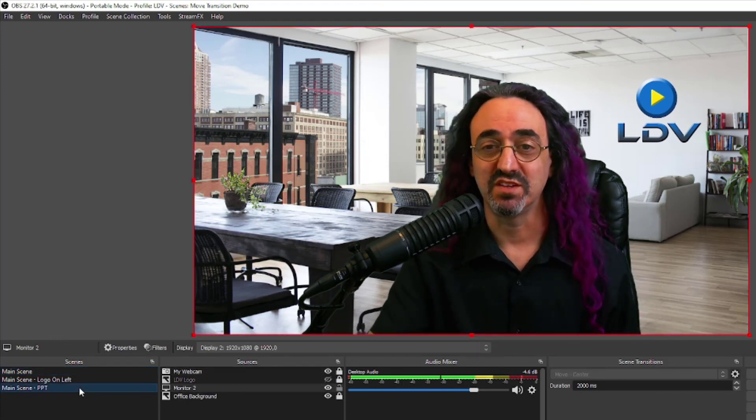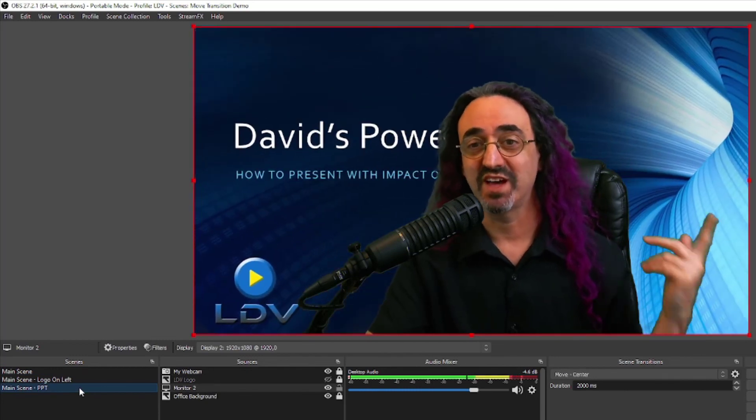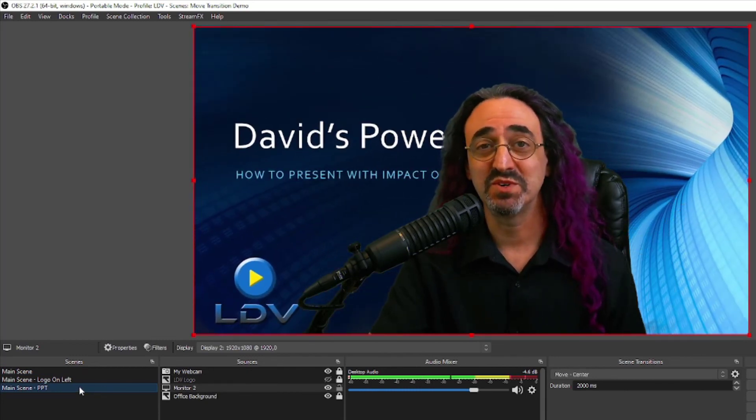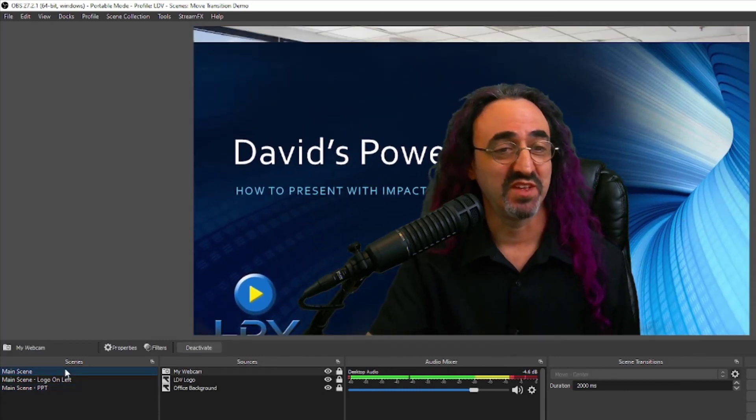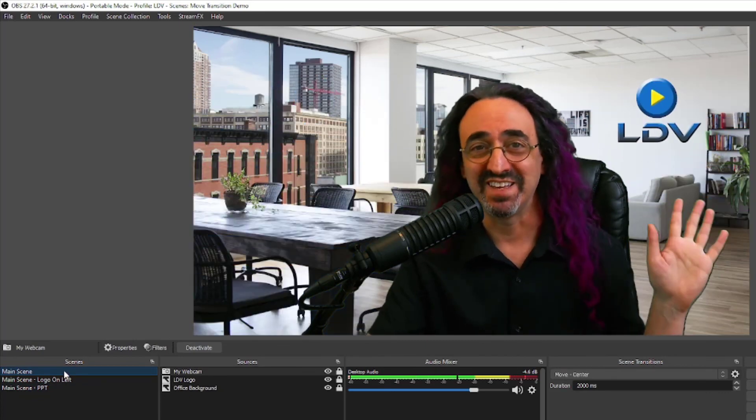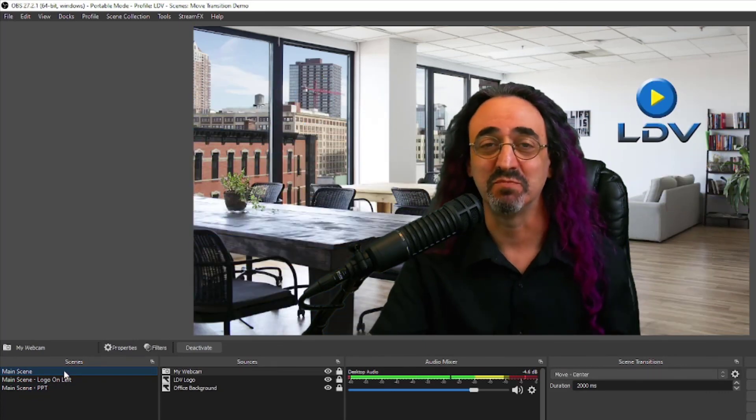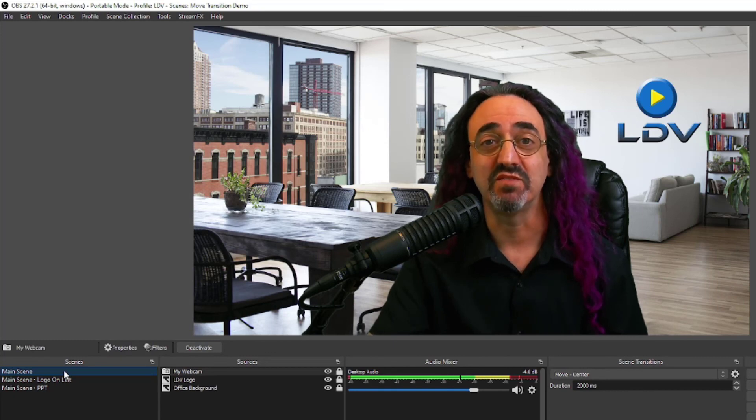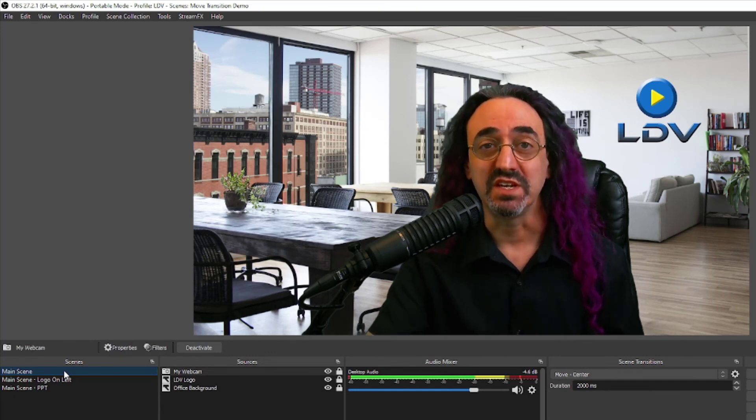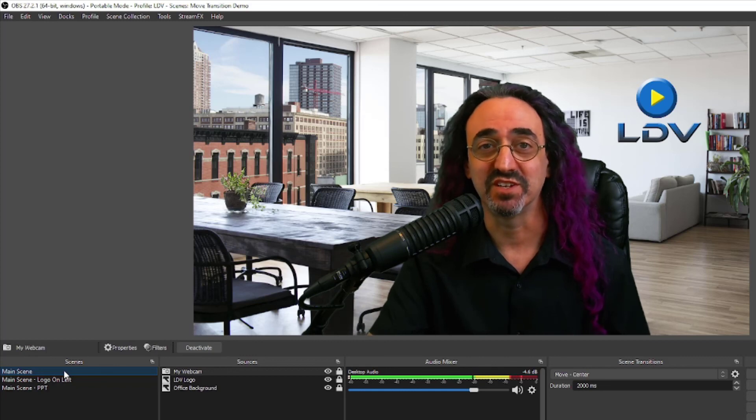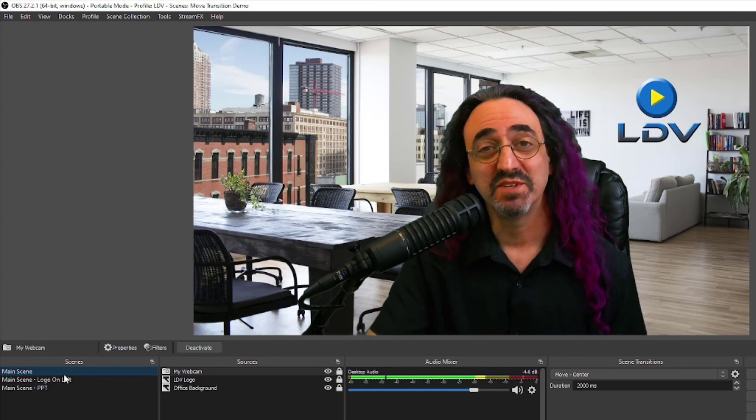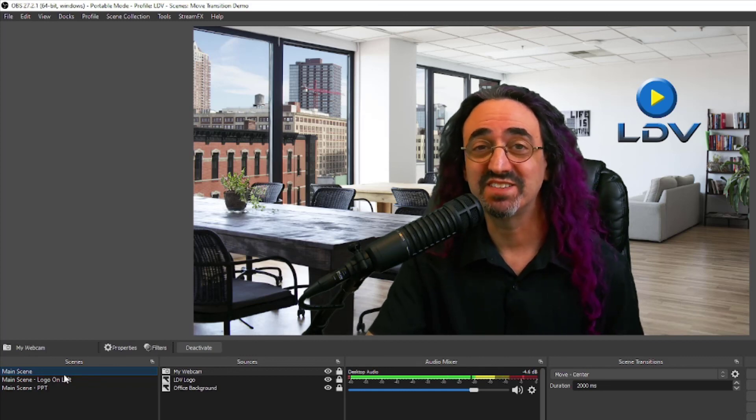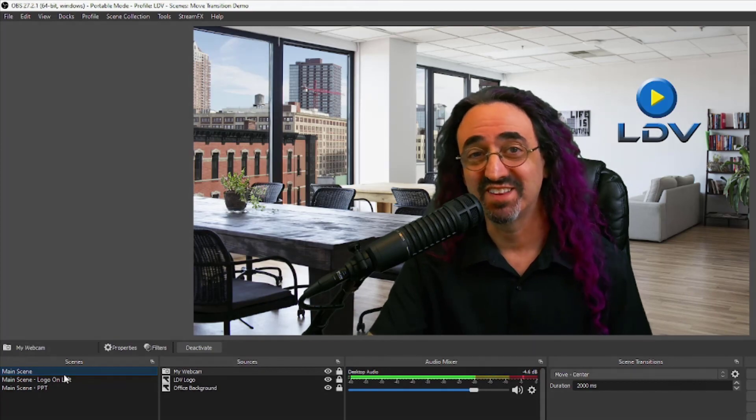So of course this is just a demo. I don't think I would have the logo flying in like that, I would have a fade or something, but just to show you how it works. But you get the idea. You can have a customized new transition for each one of the scenes in your list. So I hope you found that helpful. Please let us know if you have any questions in the comments and don't forget to like and subscribe. Thanks.